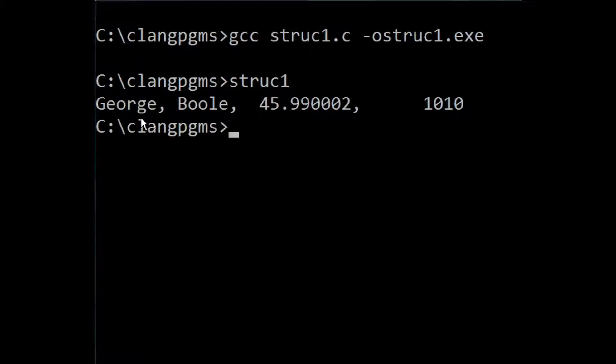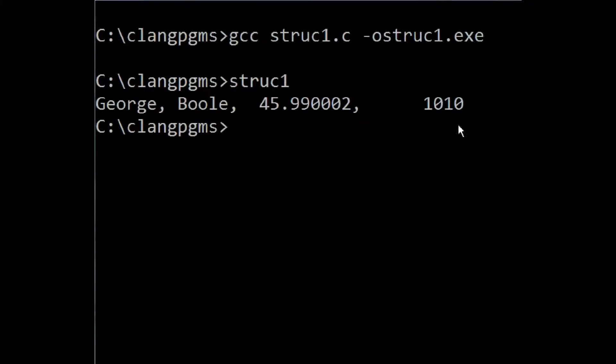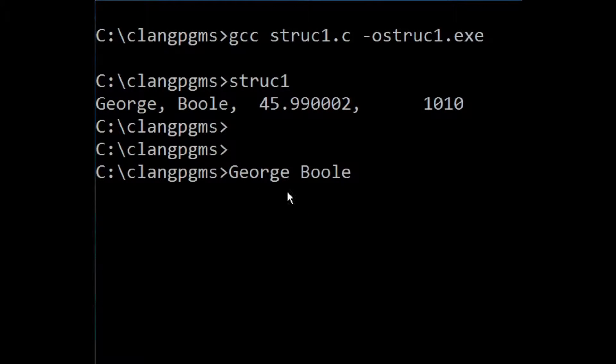And there they go. George Boole, 45.990002, 1010. Wow, did that work? And this is George Boole. Please rate and share this video. Good luck.